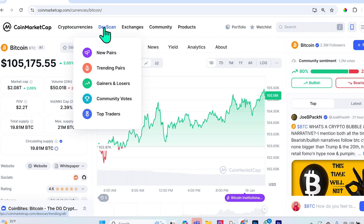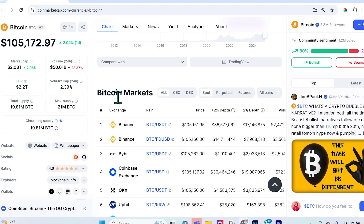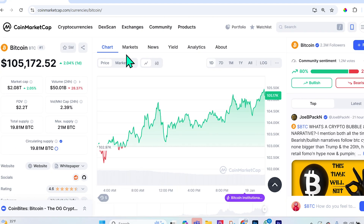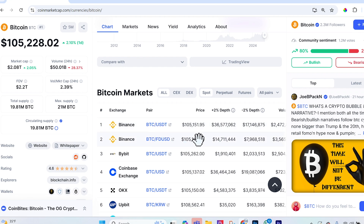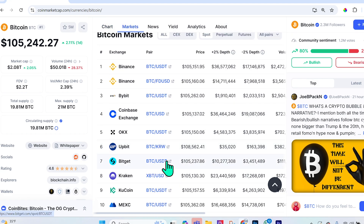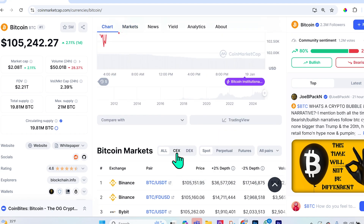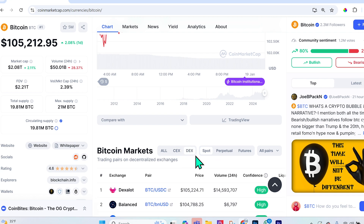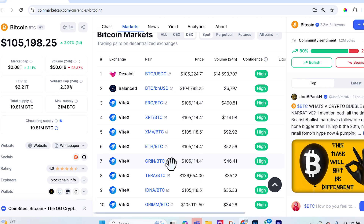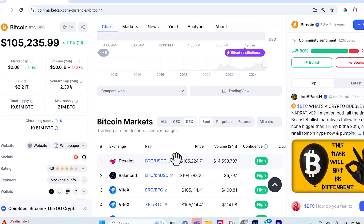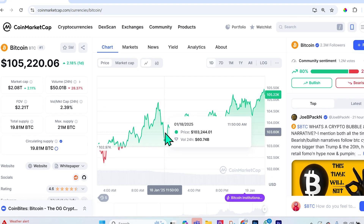When looking at Bitcoin markets, you'll see CEX and DEX listings. CEX stands for centralized exchange — operated by a company or organization, like Binance, Coinbase, and Kraken. DEX stands for decentralized exchange — there's no central authority; trades happen directly between users via blockchain technology. Examples include Uniswap, PancakeSwap, and SushiSwap.